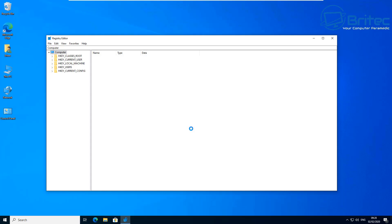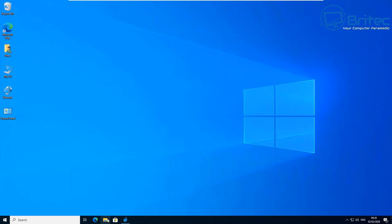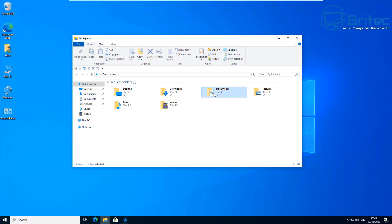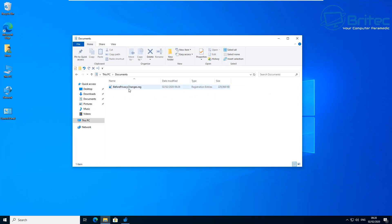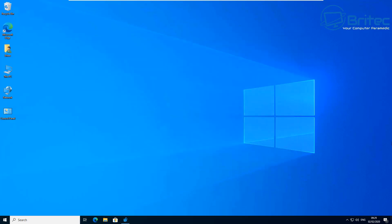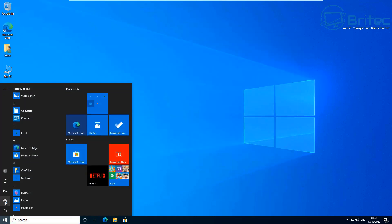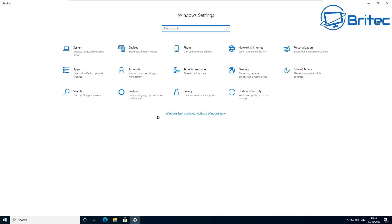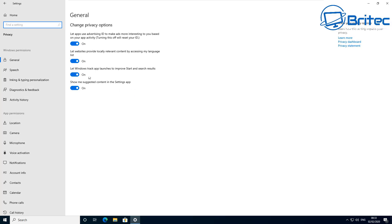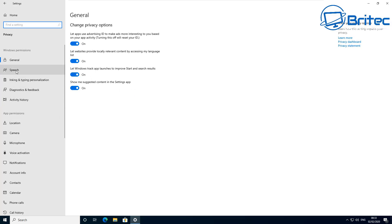A good place to save these is in the C root directory so you know where they are. That's now backed up — we've got two restore points created that we can revert to if needed. Make sure you can confirm your registry backup is there and your system restore point is done. Also back up all your data before continuing, just in case something goes wrong.